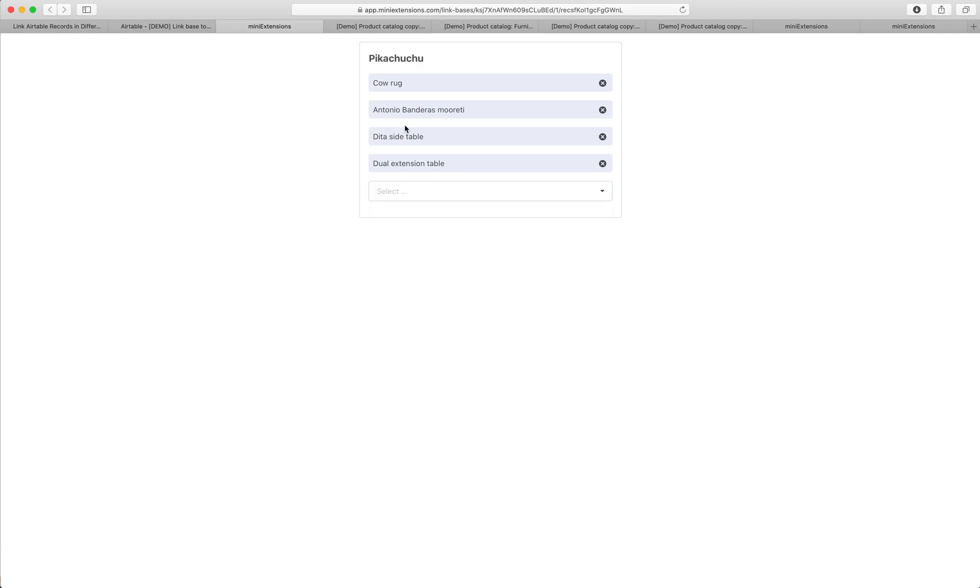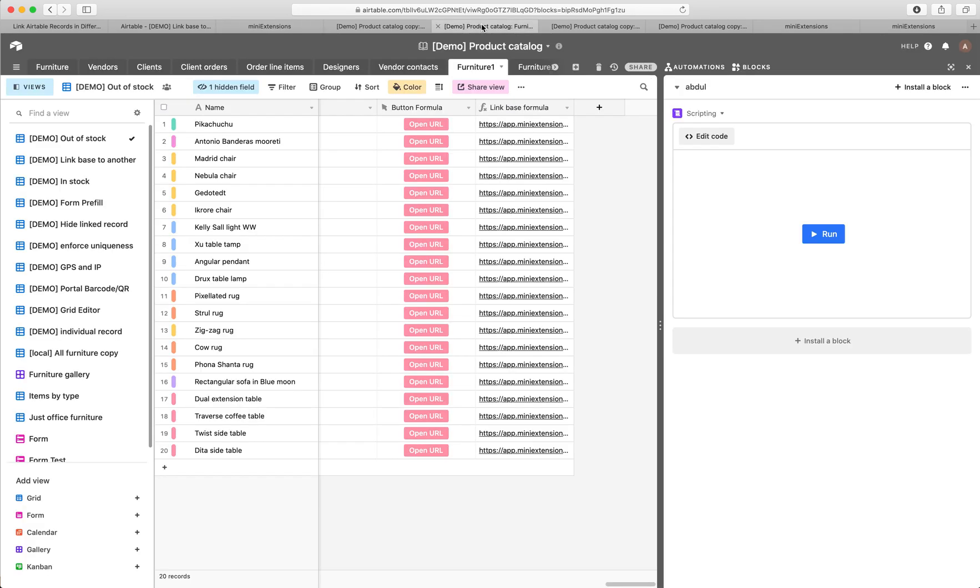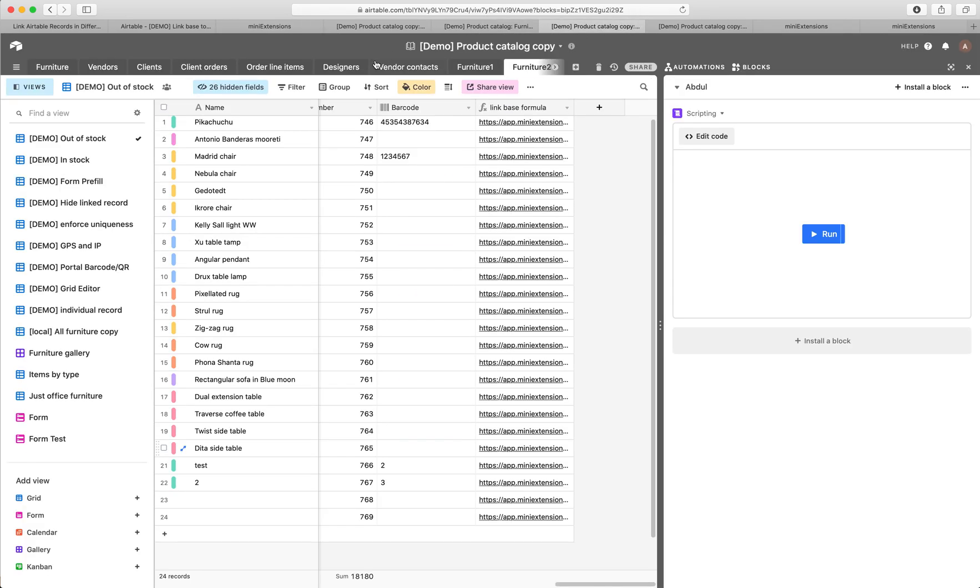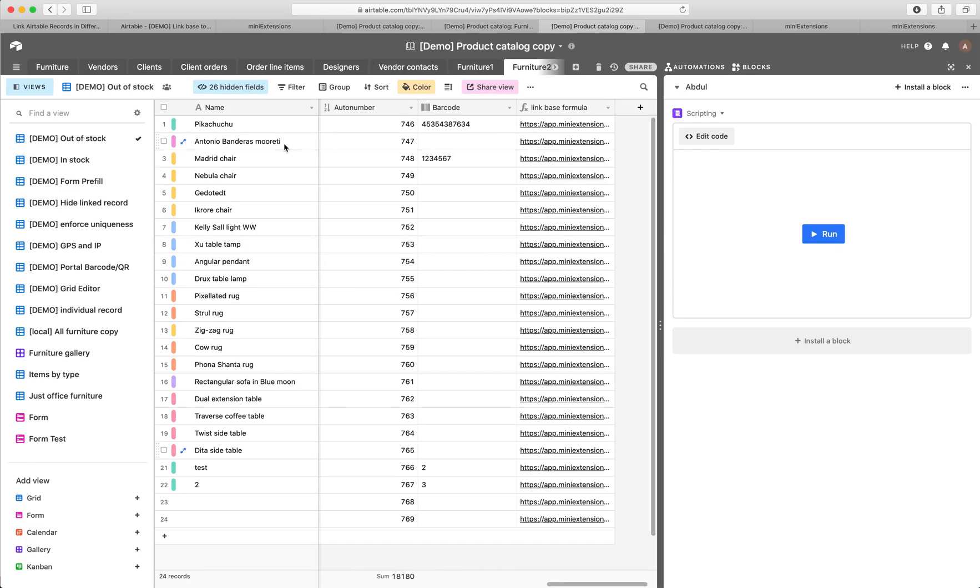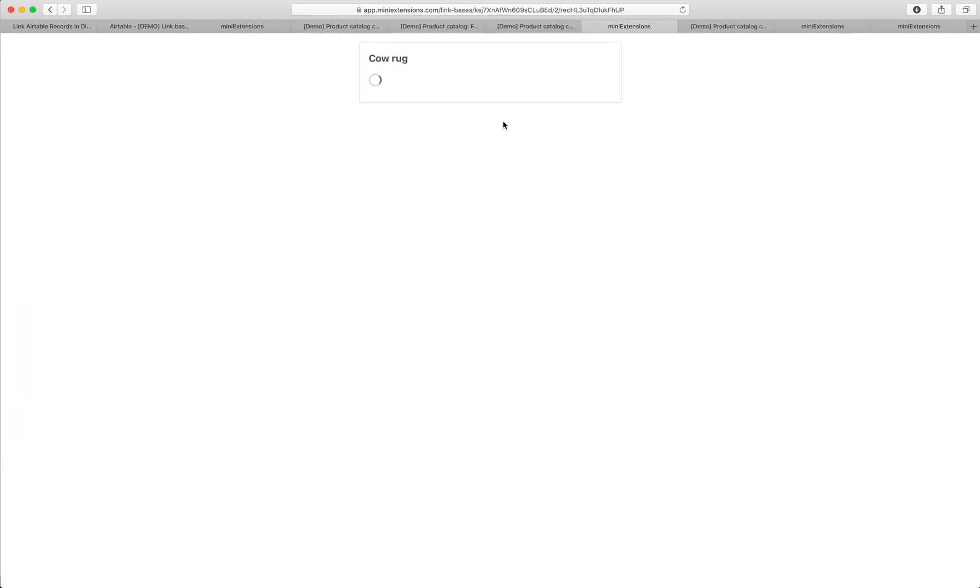Another thing I wanted to demonstrate is it links them from both sides, just like Airtable does. So if I go to, let's say, cowrug in my base two, cowrug right here, and open this, what I expect to see is that record I linked earlier.